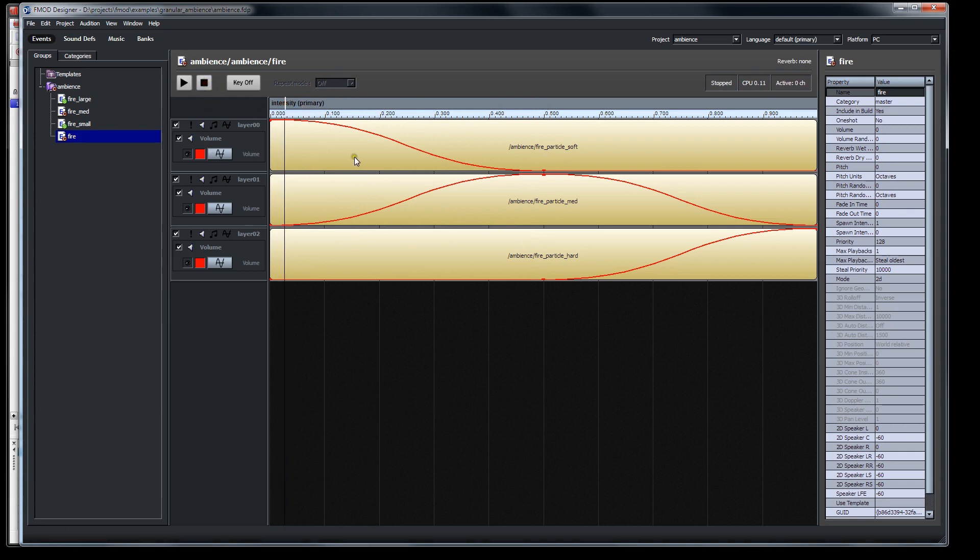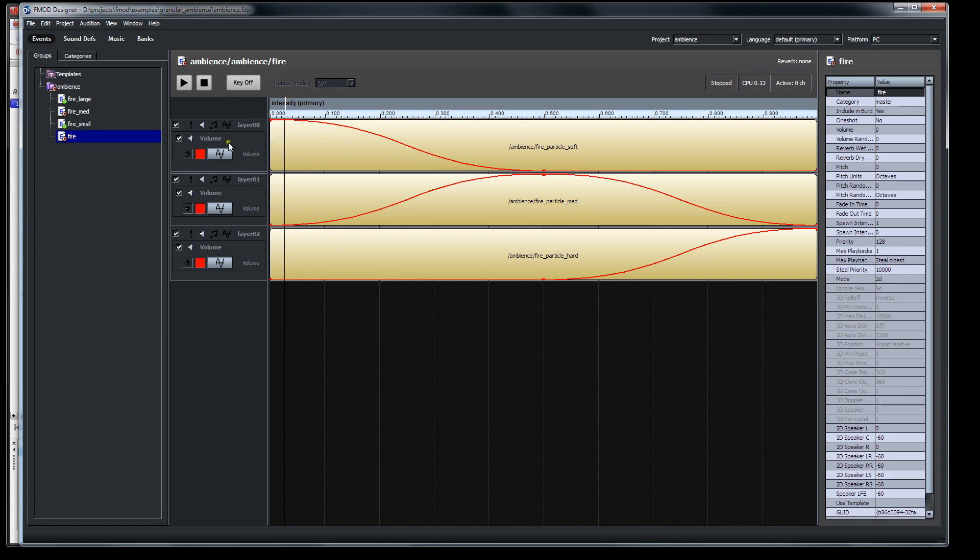And this is done really simply by just placing the different sound definitions in different tracks of an FMOD event here. So we have the fire particle soft, medium, and hard. And as I move the parameter back and forth, these volume effects change the volume mix of the three sound definitions.